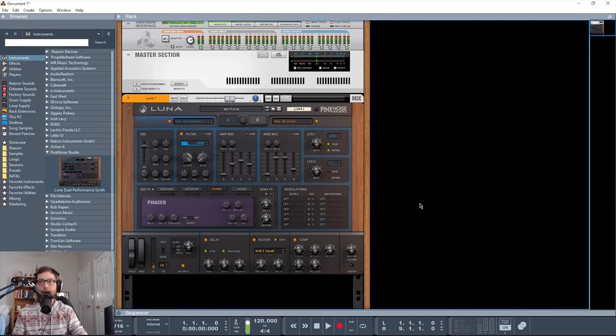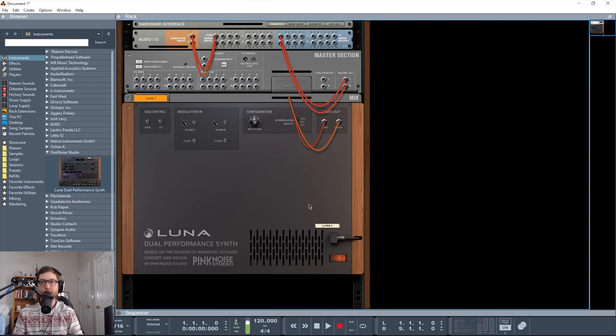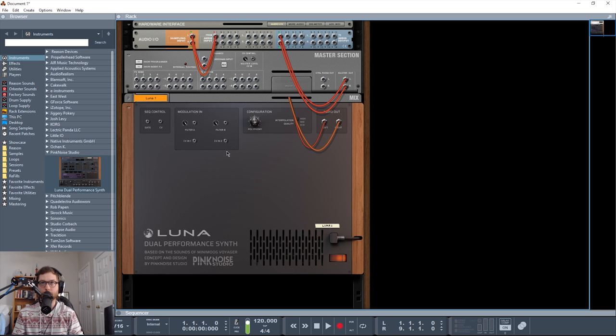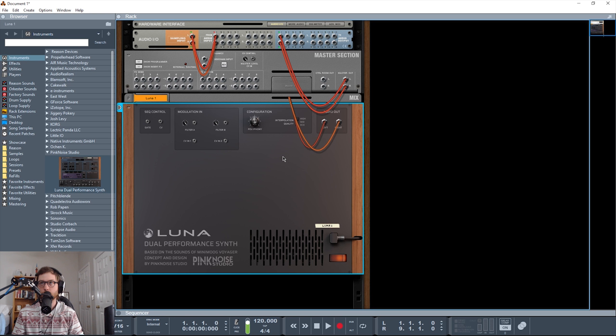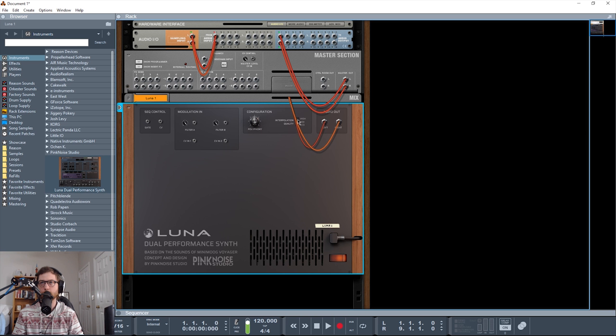And then last thing is on the back here. We have control, gate, and CV inputs. We have the aforementioned CV in 1 and 2. We have filter A and filter B, this amount, and CV input. We have a polyphony knob from 2 to 64. And we also have a quality, which is default on high here, I believe. High, medium, and economical.